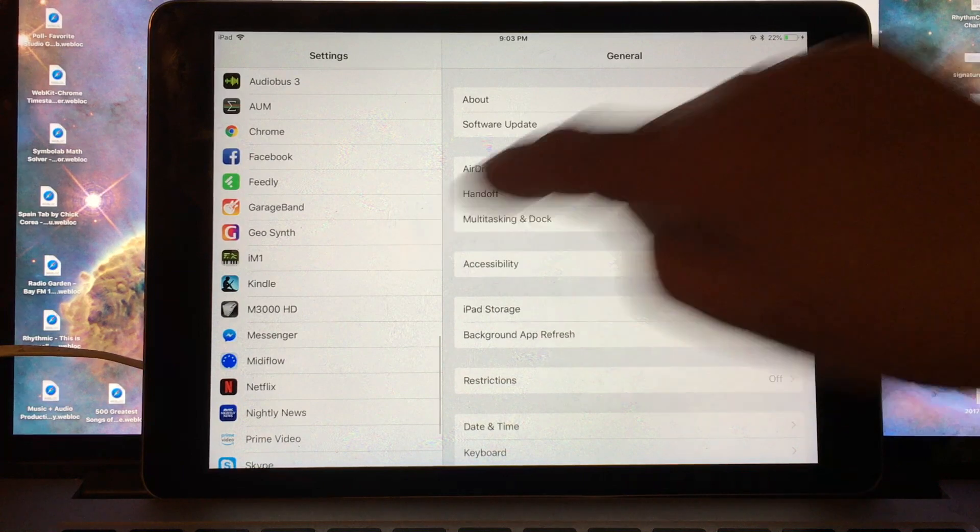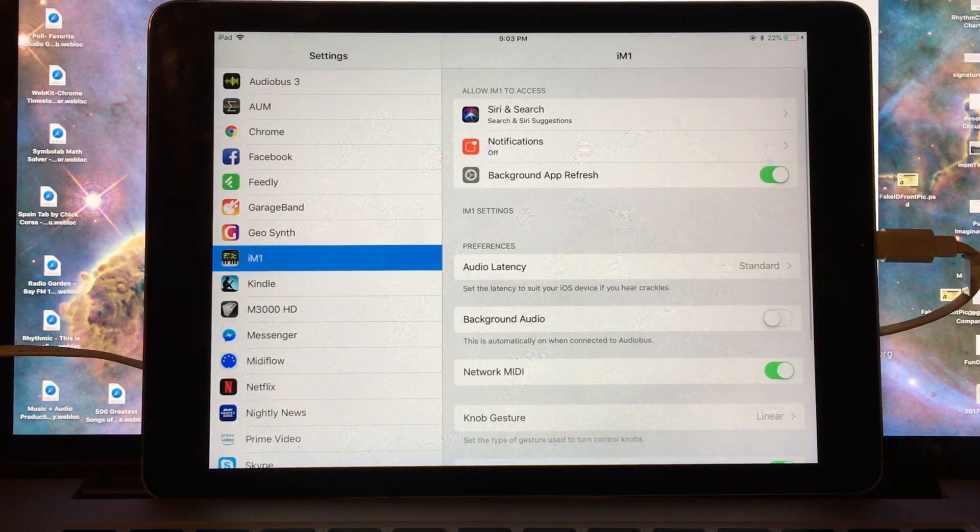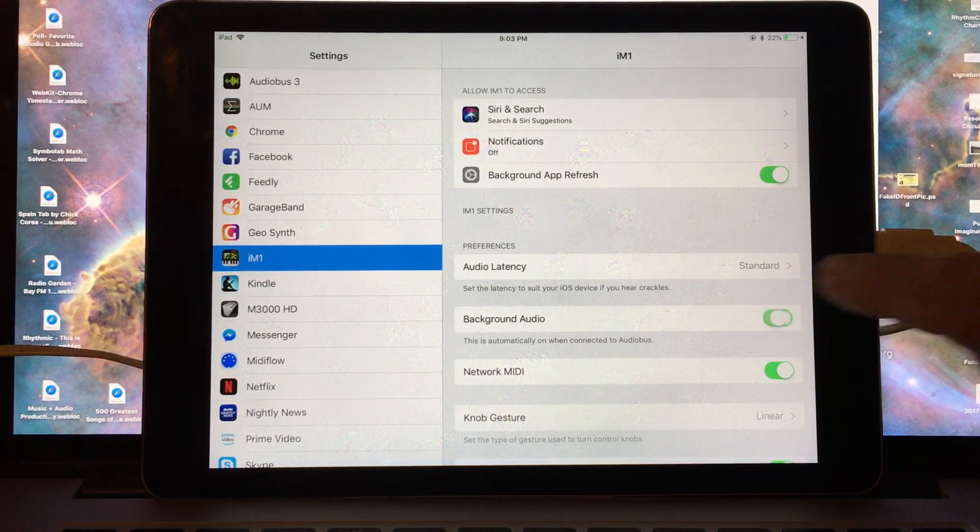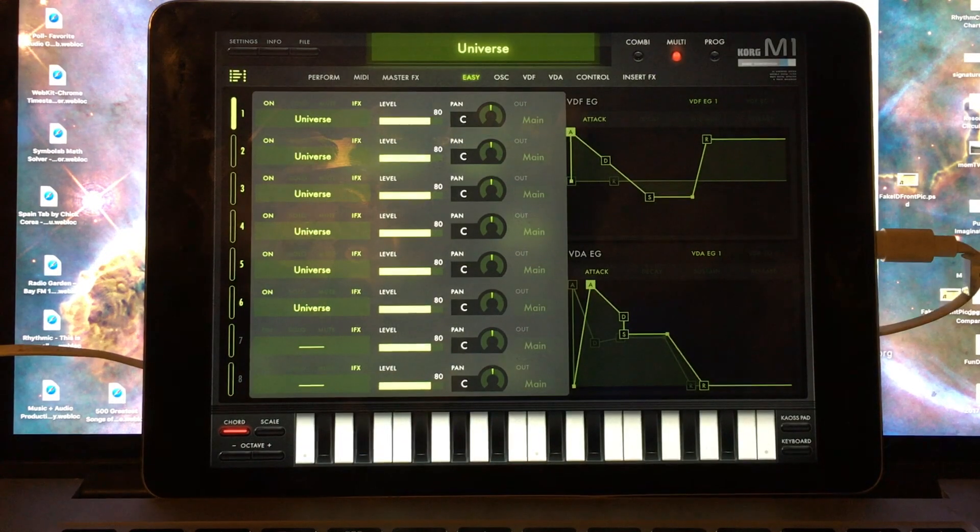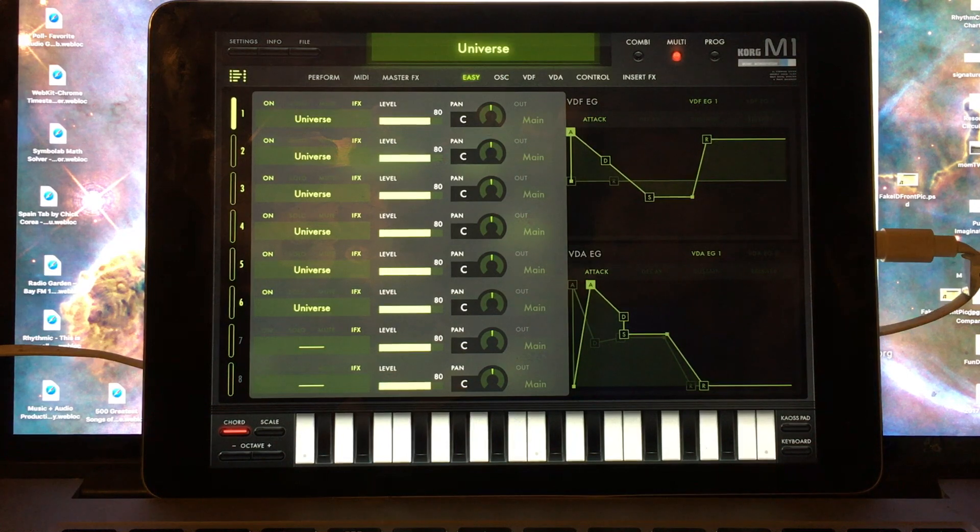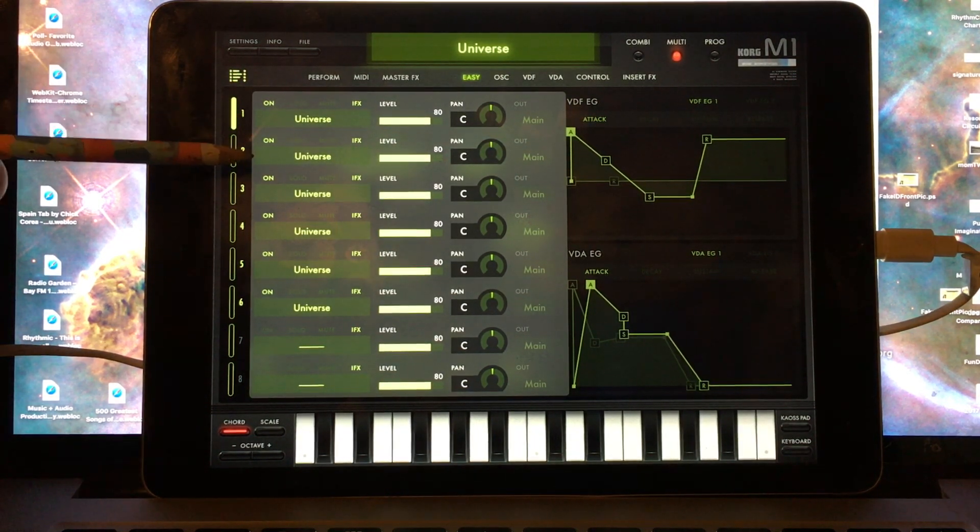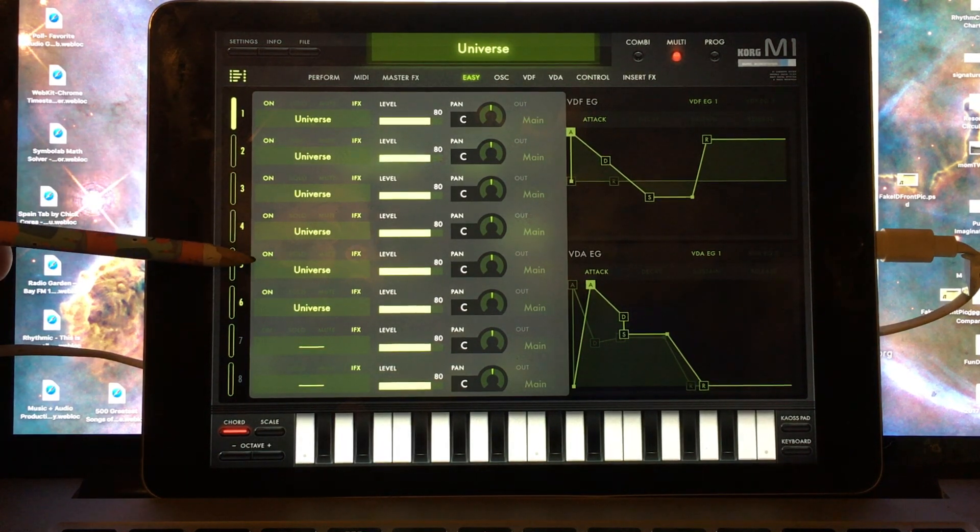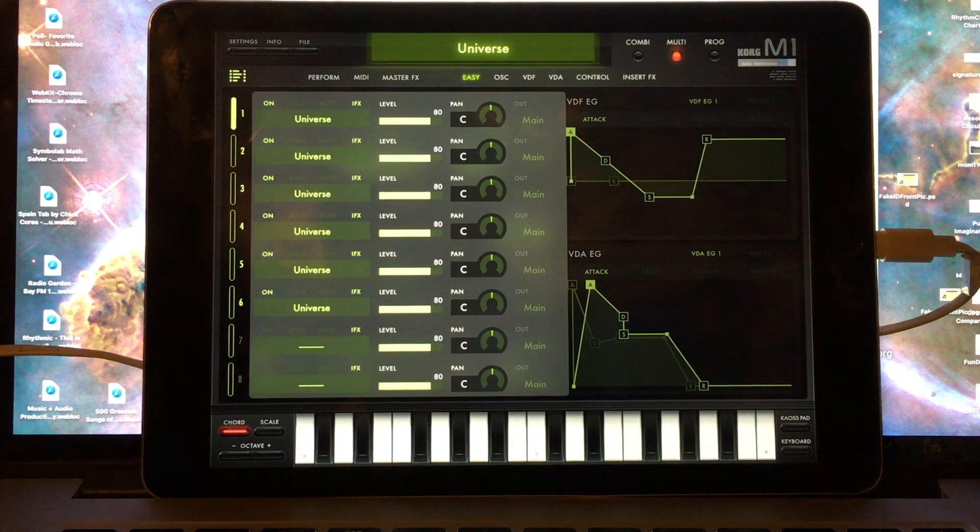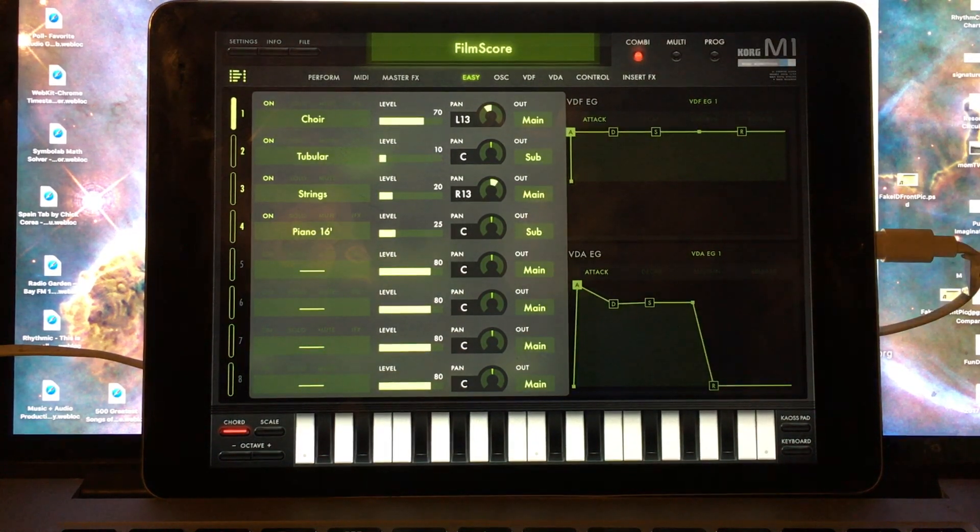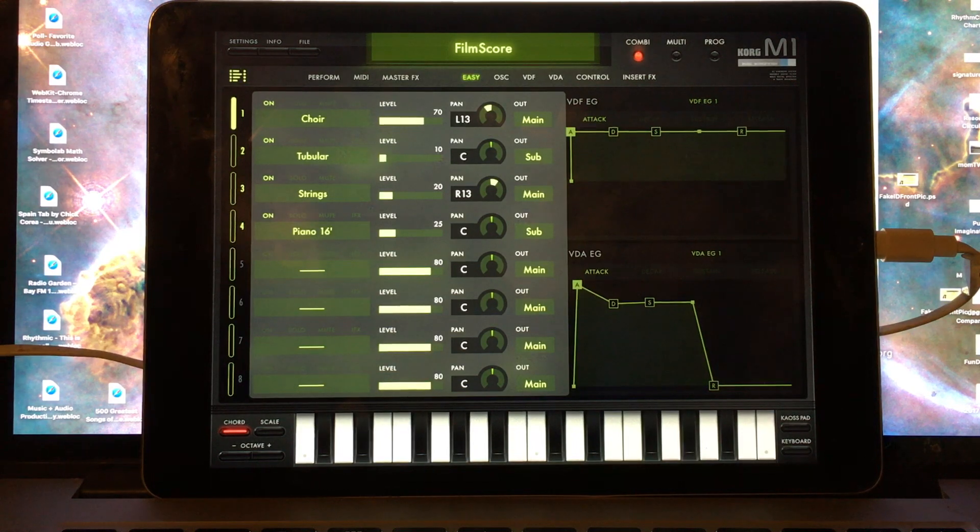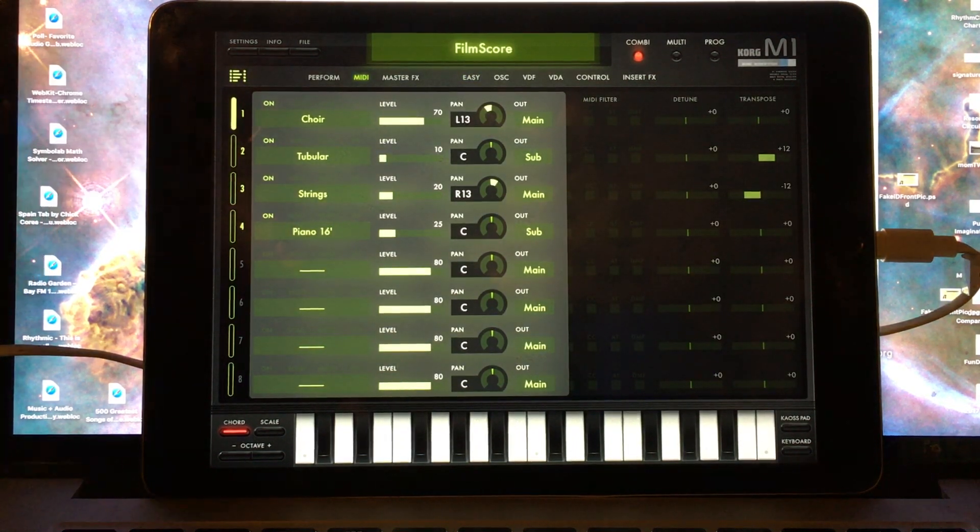Starting out for the iM1 side, you will want to turn on background audio. The iM1 supports two types of performances: Multi-performances, where each voice is assigned to a different MIDI channel. Multi is going to work best with GeoShred when it's operating as a multi-channel controller. And Combi, which responds to a single MIDI channel, but you can layer and split several different voices.